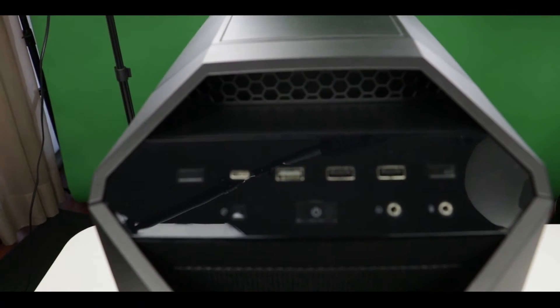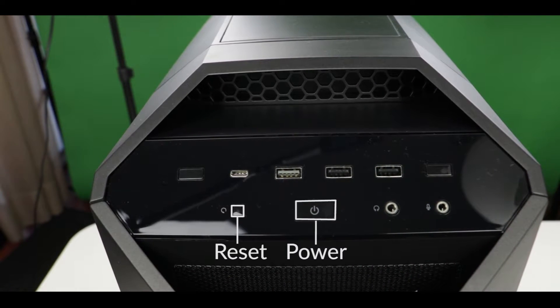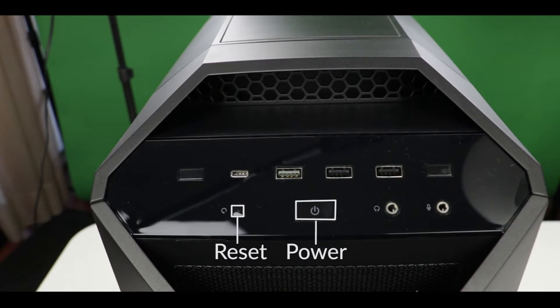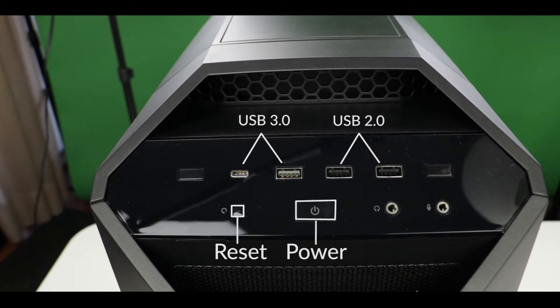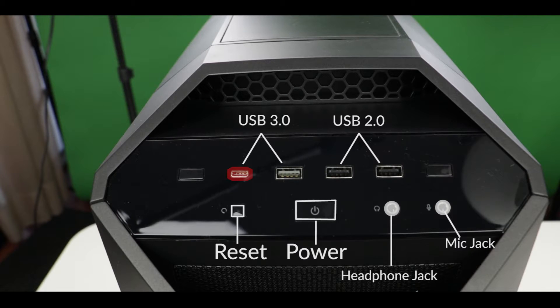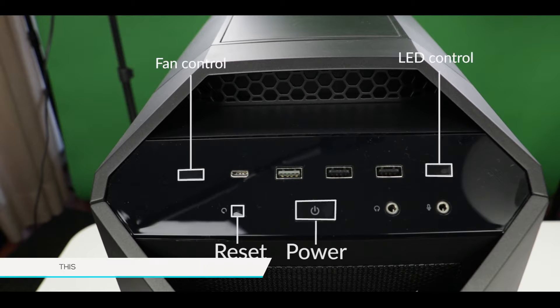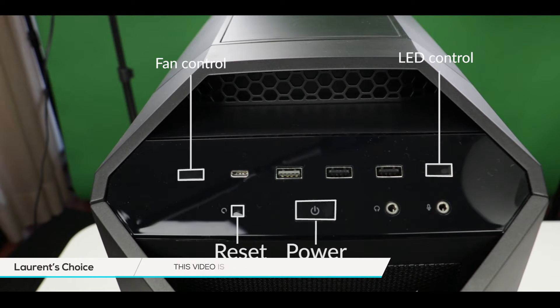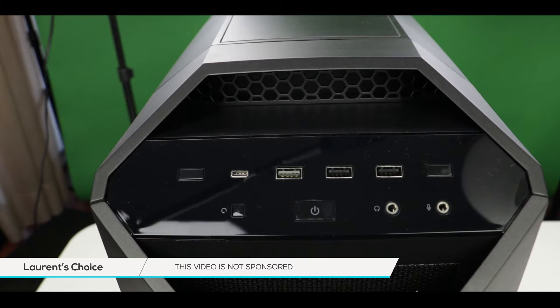Okay, let's take a look at the front panel. Besides our usual reset and power button, and our usual USB 2 and USB 3 plug, headphone and microphone jacks, we have a Type-C USB inlet. And that's pretty cool. Alright, it's not over. We also have a fan controller button, as well as a LED controller button.